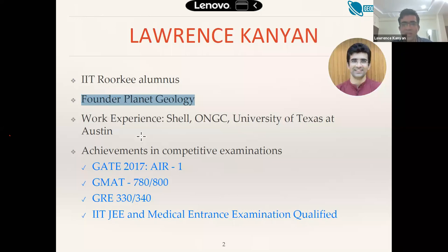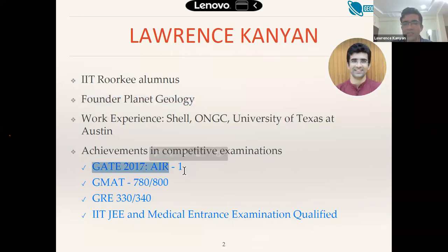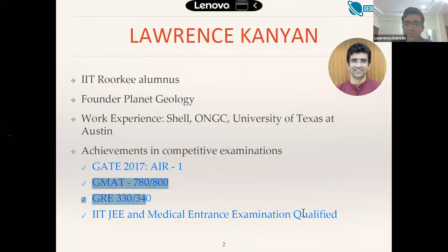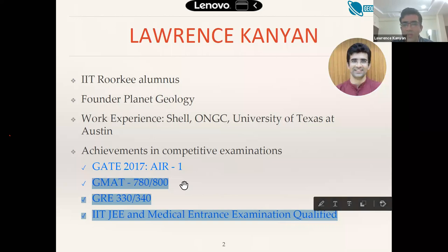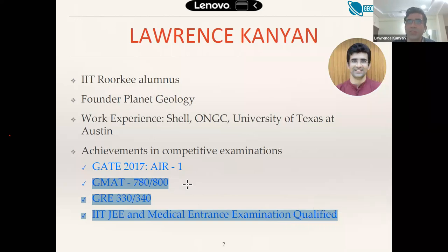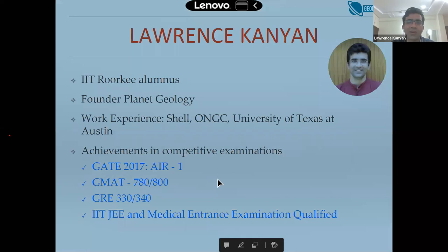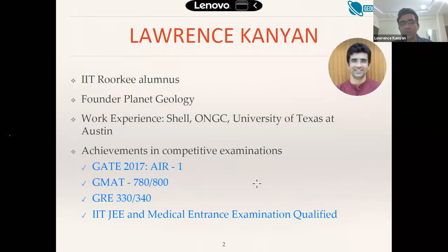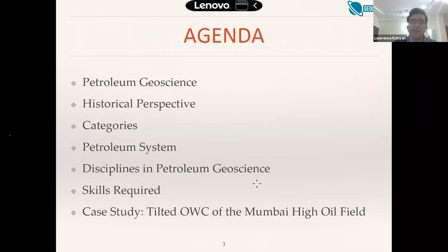Some achievements: GATE 2017 I got AIR 1 in geology and geophysics. I also scored really high on the GMAT - well above the averages of even the best MBA colleges like Harvard and Stanford, whose averages are around 710-720. But I don't really want to go to MBA at the moment; I found that teaching is more of my passion, so I'm focusing mostly on the teaching part.